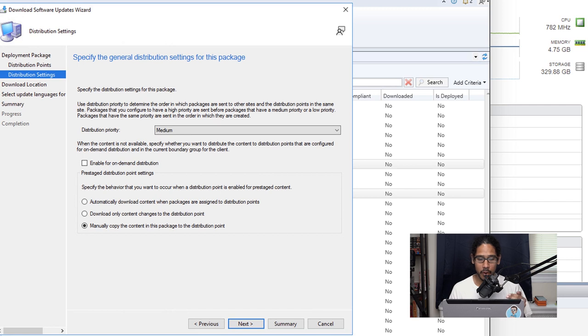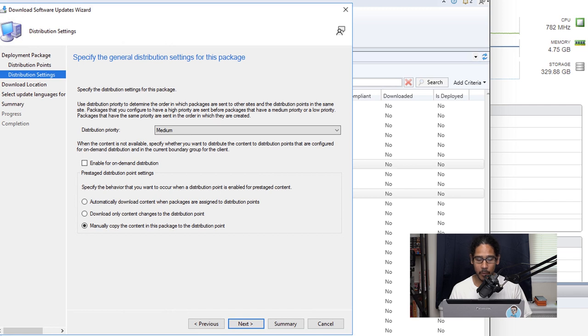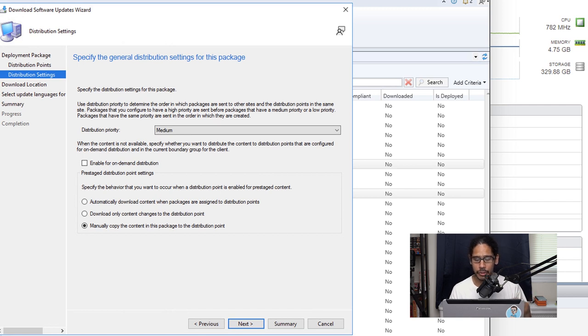For the distribution settings this is really up to you. I do recommend changing the default that is set to manually copy the content in this package to a DP, to automatically download the content.